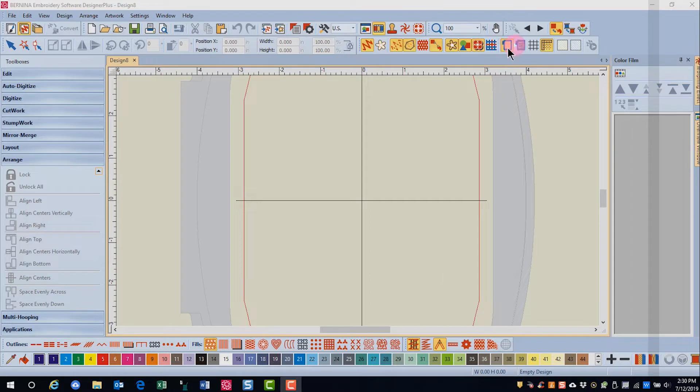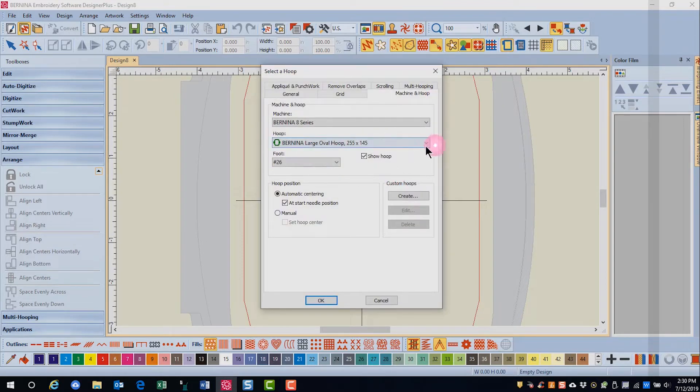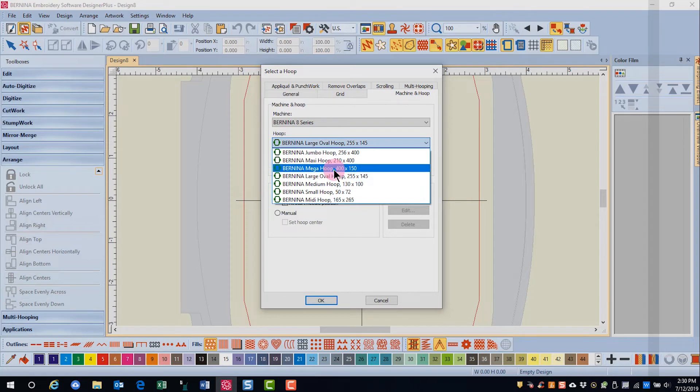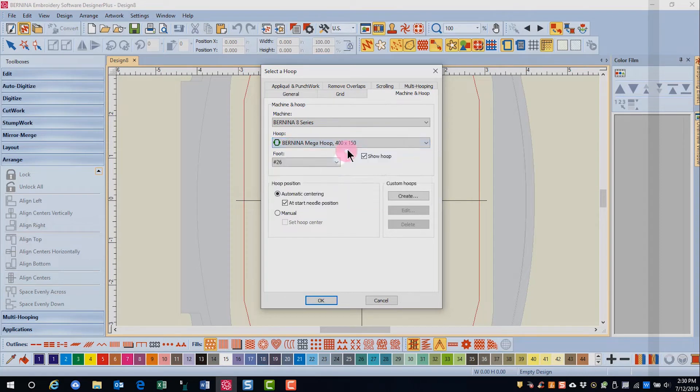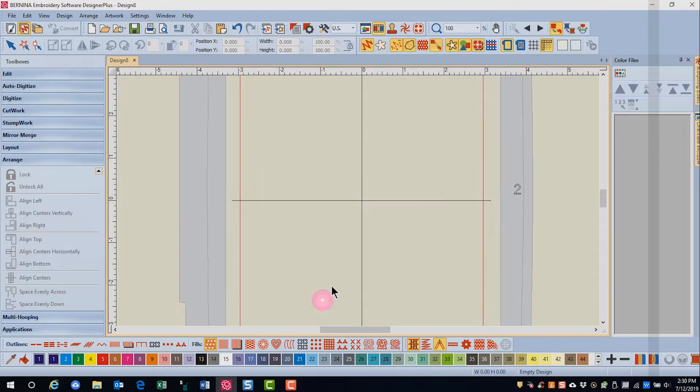You want to right click on the show hoop icon and choose the mega hoop. It's a longer hoop that will accommodate the 12 inches without multi-hooping. Click OK.